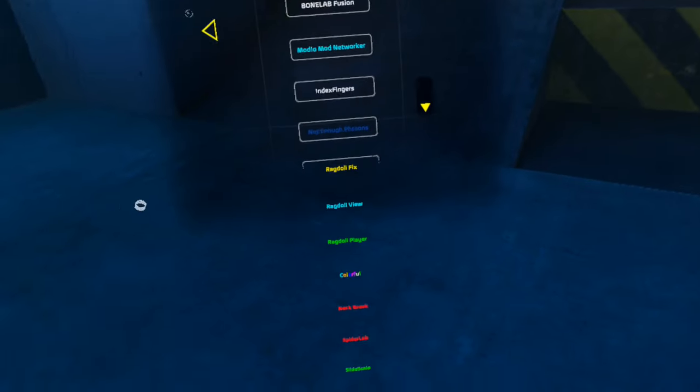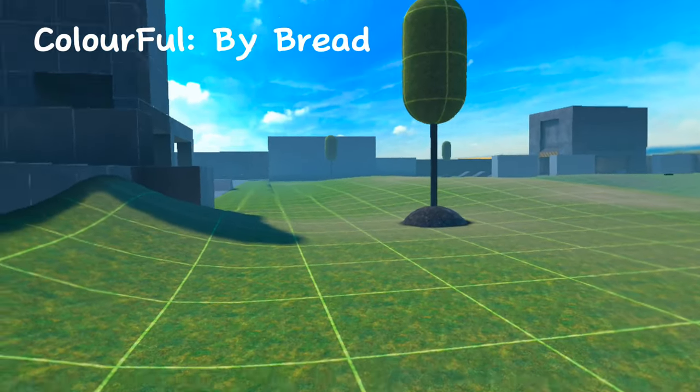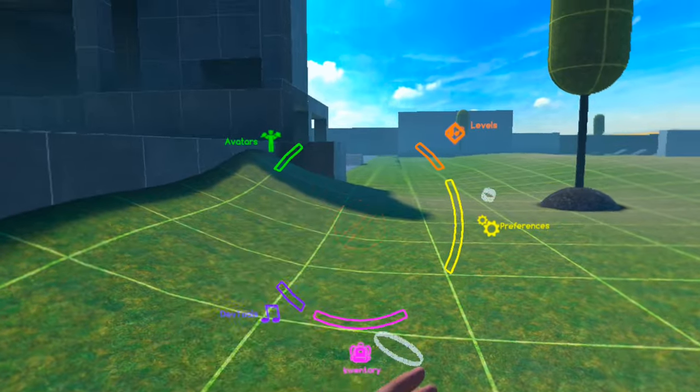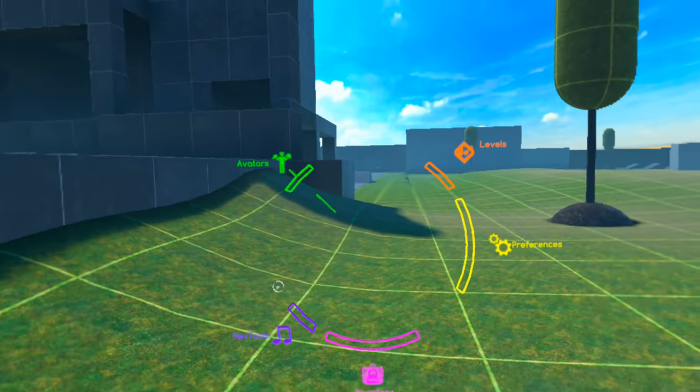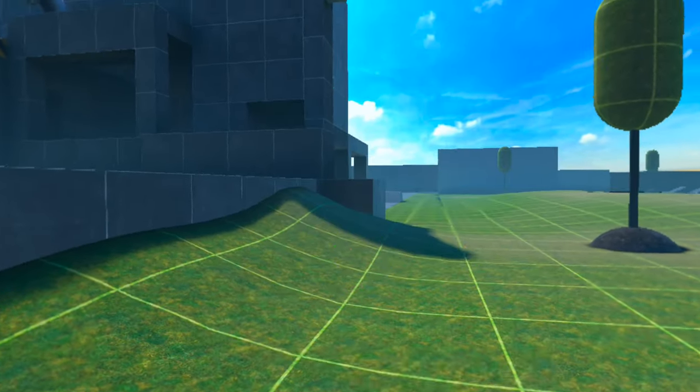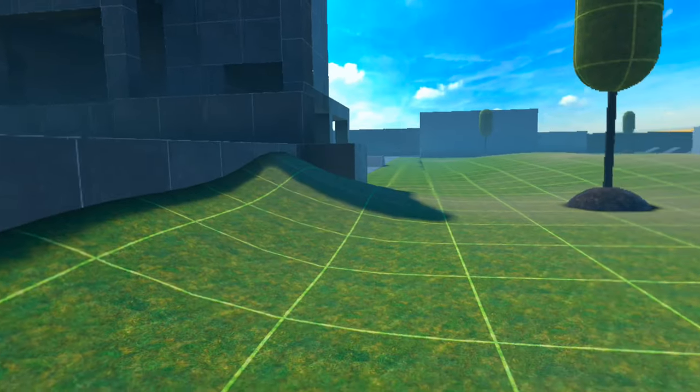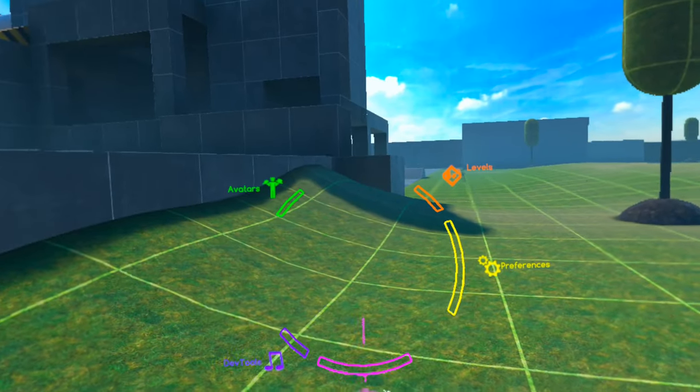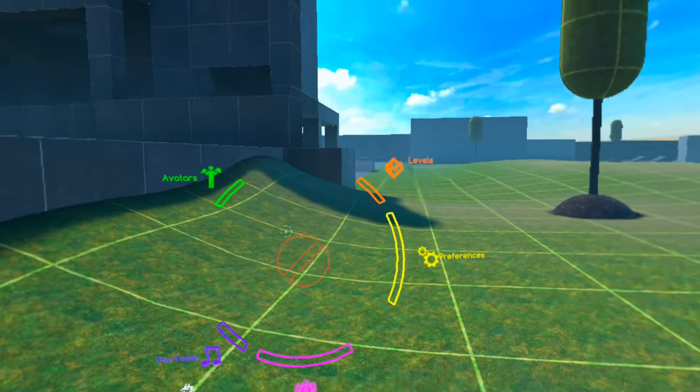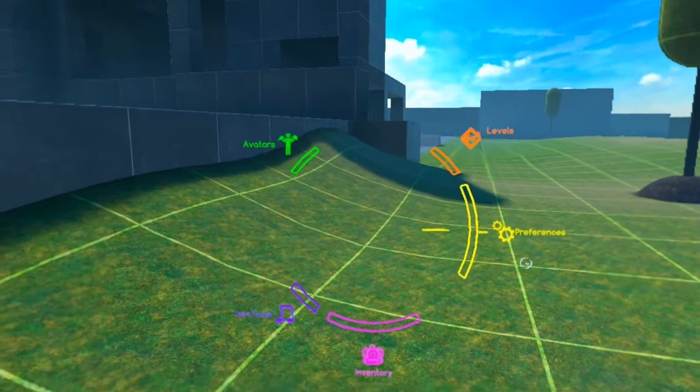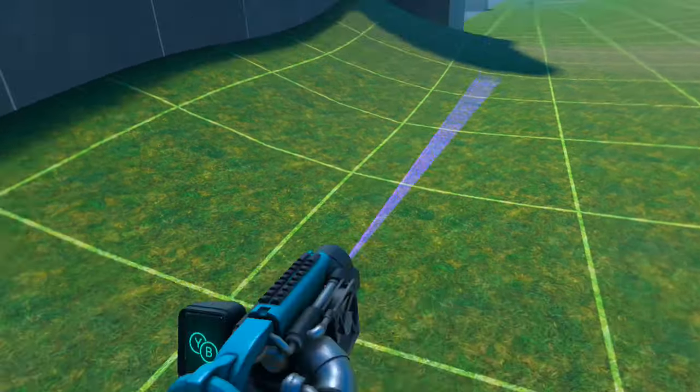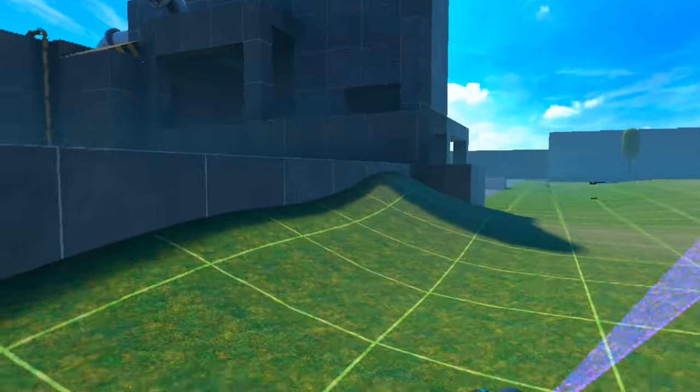The next mod is called Colorful made by Bread, and basically what it does is makes your menu all colorful and stuff like that. So your avatars are like green, levels are orange, and you can actually customize all the different colors. So it's not just this, you can customize it to whatever you want. Even the spawn menu is colorful, which is pretty cool.